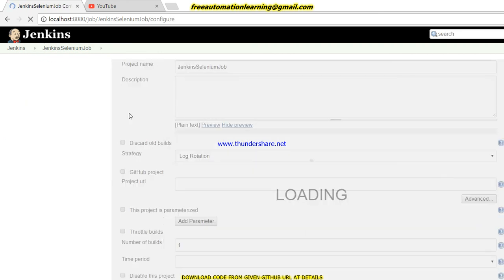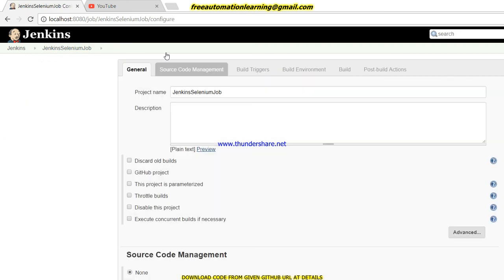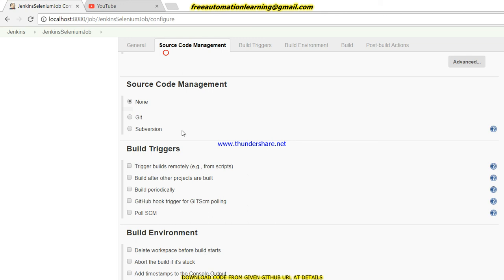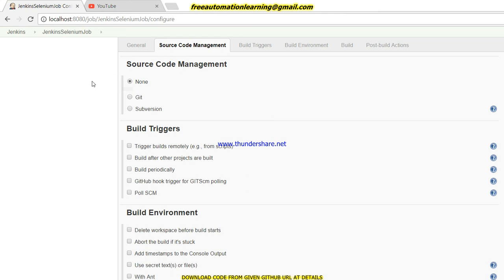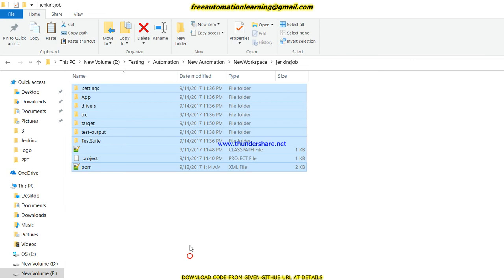In this tutorial I am using the None option for Source Management. In upcoming videos you will see how to configure Jenkins with Git. But for now I will just copy all my code into the workspace.